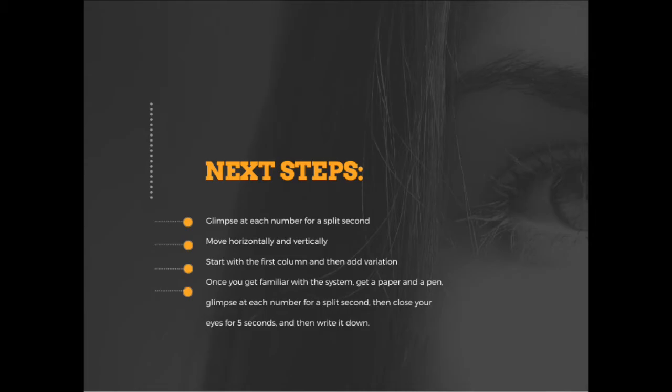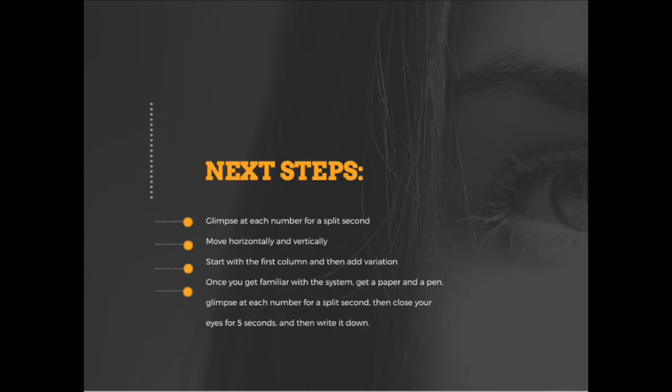Writing down these numbers, first you want to start by going column by column, row after row, before adding some variations where you're going to glimpse at a random number for a split second, close your eyes for five seconds, then write it down and keep repeating the process.